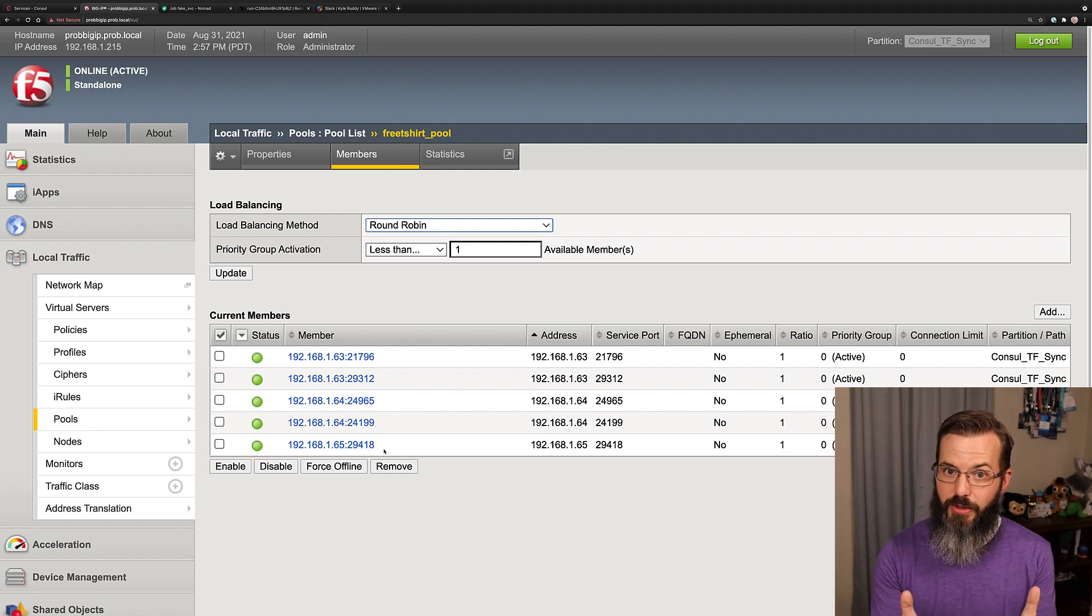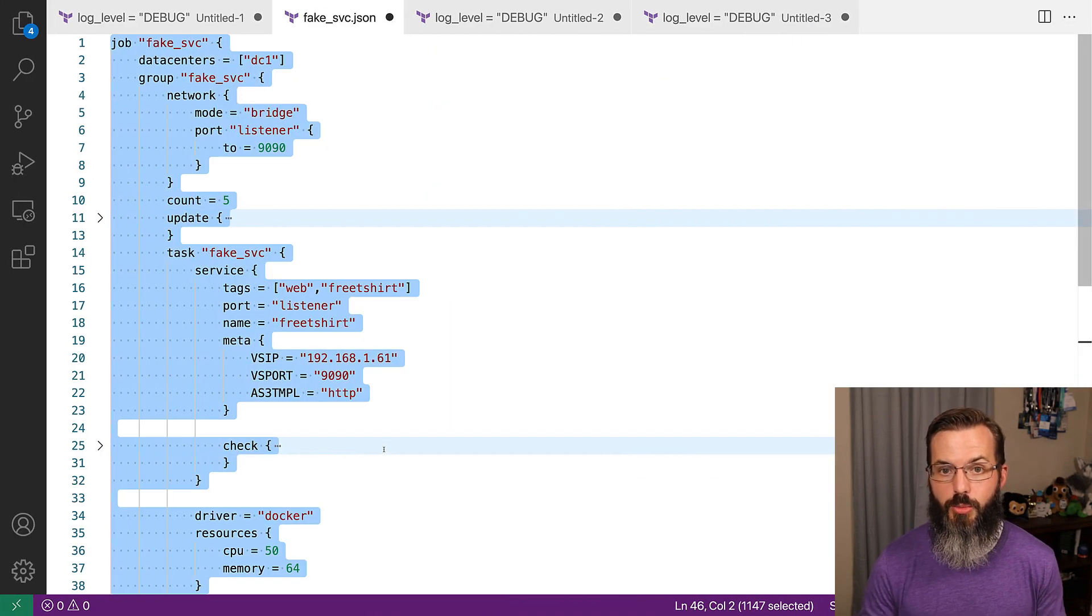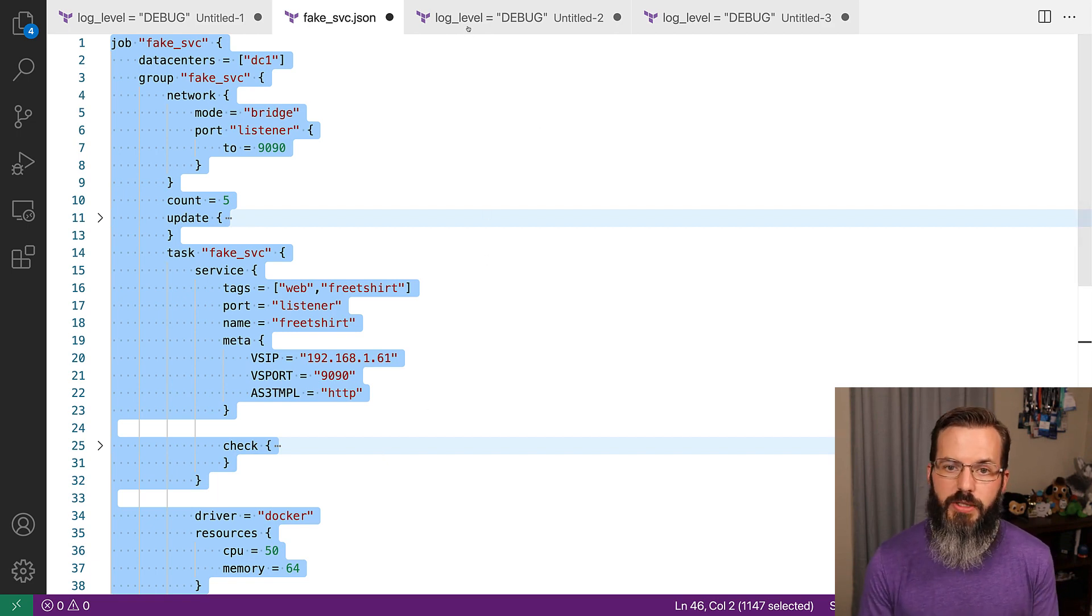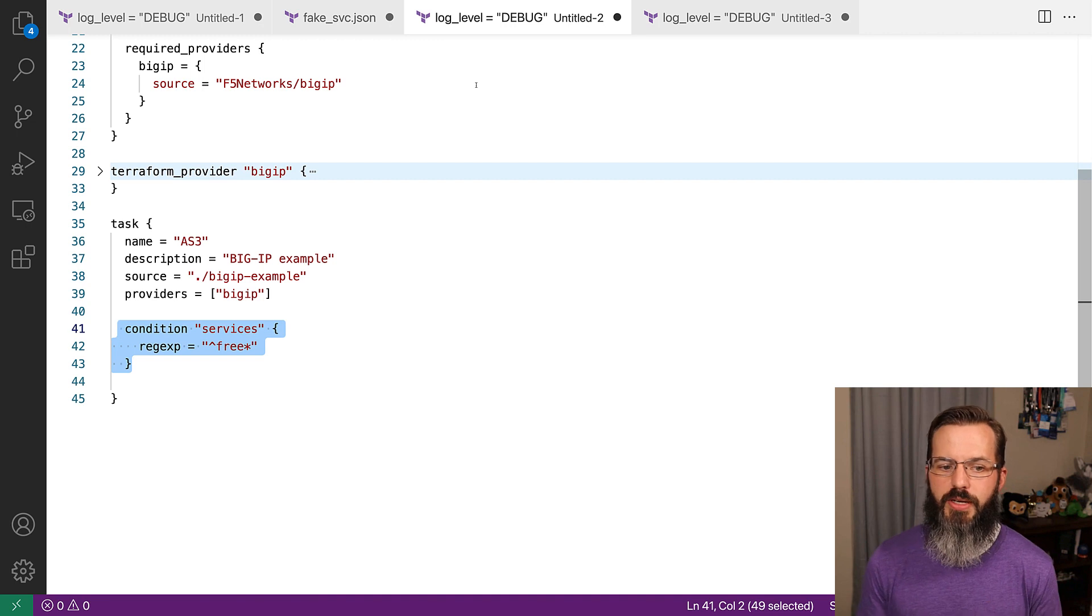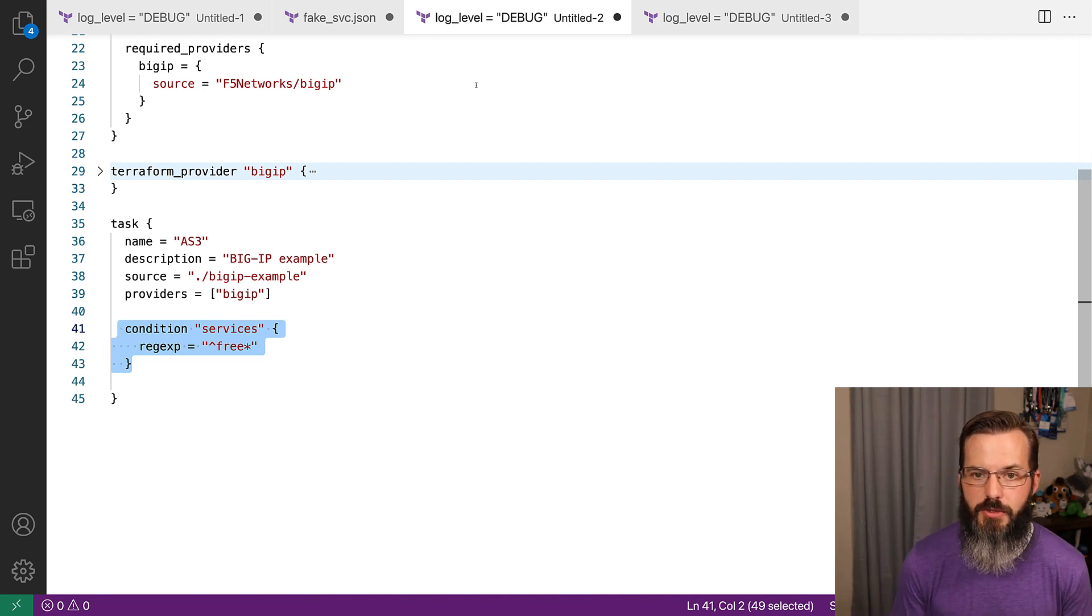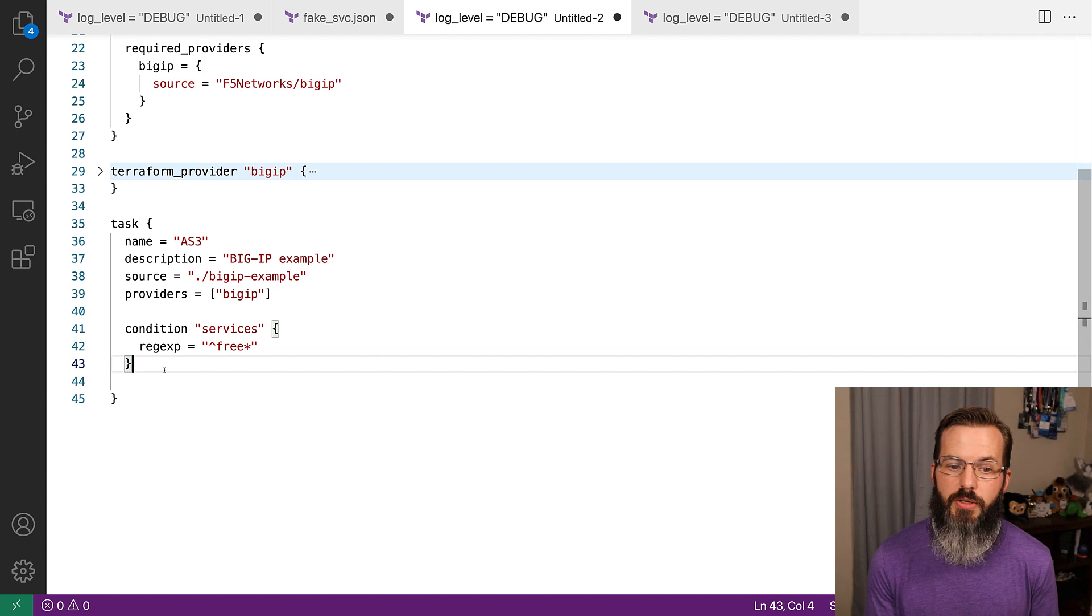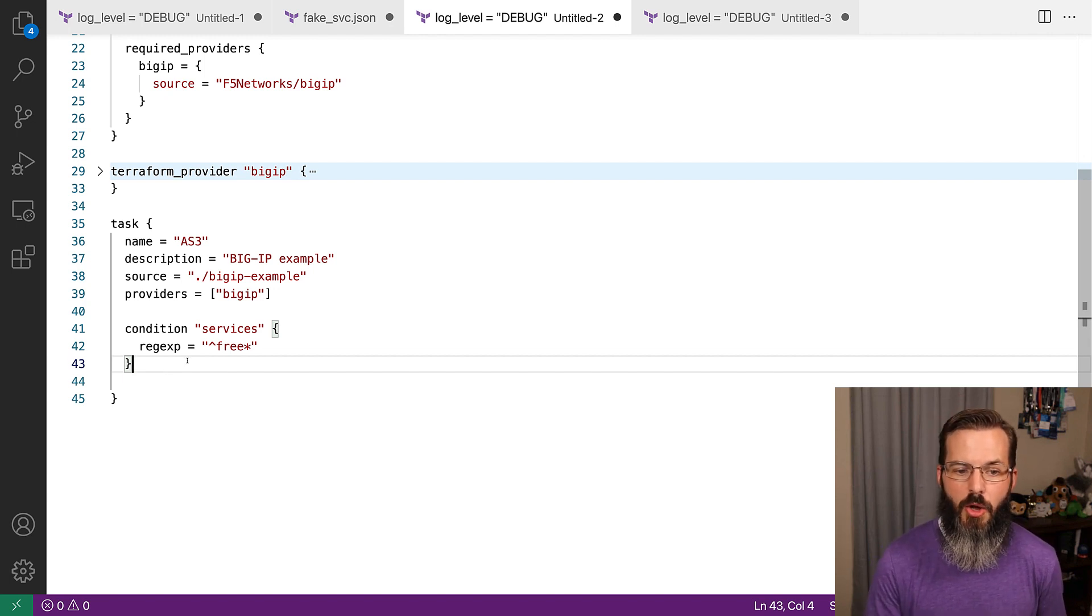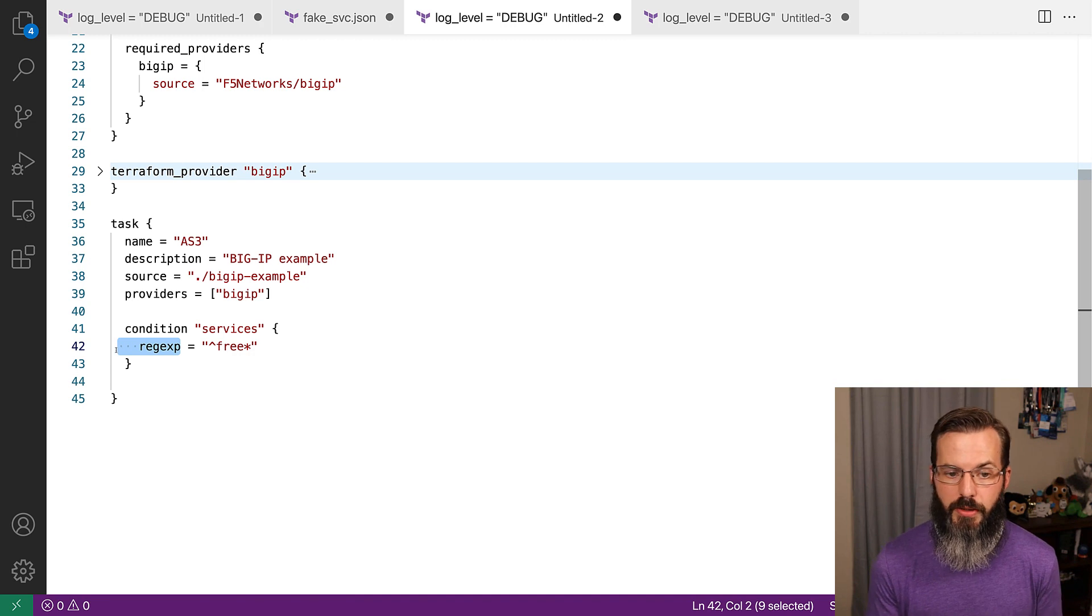That was a really quick look at that but I want to cover a couple other things that are available with console Terraform Sync 0.3. These are some really great functionalities that allow us to have a little bit more freedom in the way that we define those services. In this case, there's this notion of condition that can be added within our task block where we can define it using regular expression to say, hey, maybe we have more than just free t-shirt.